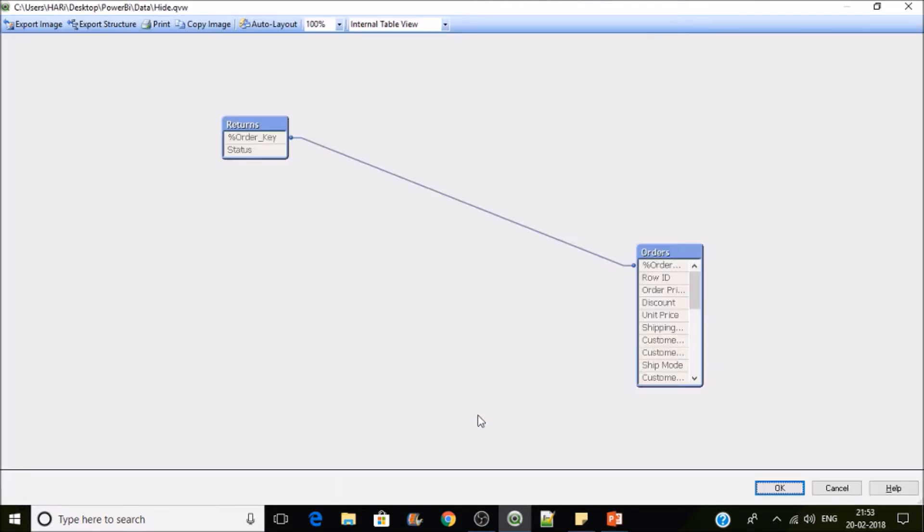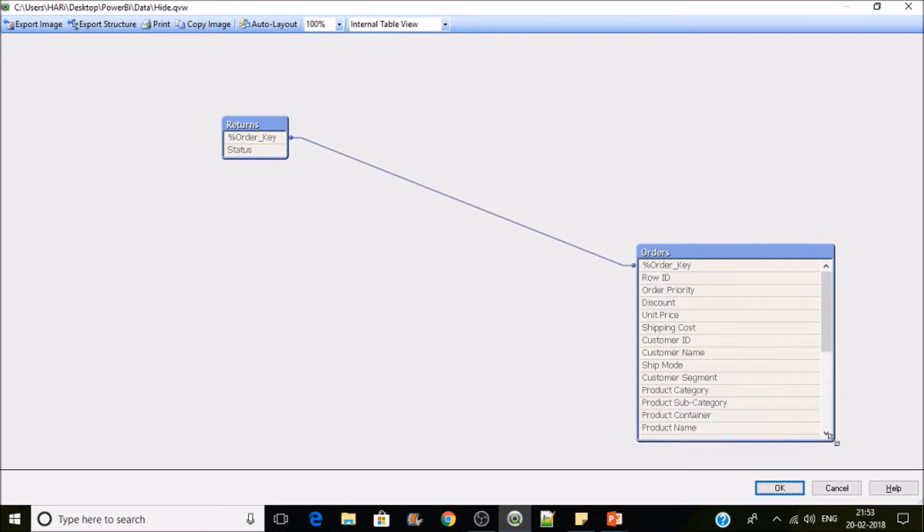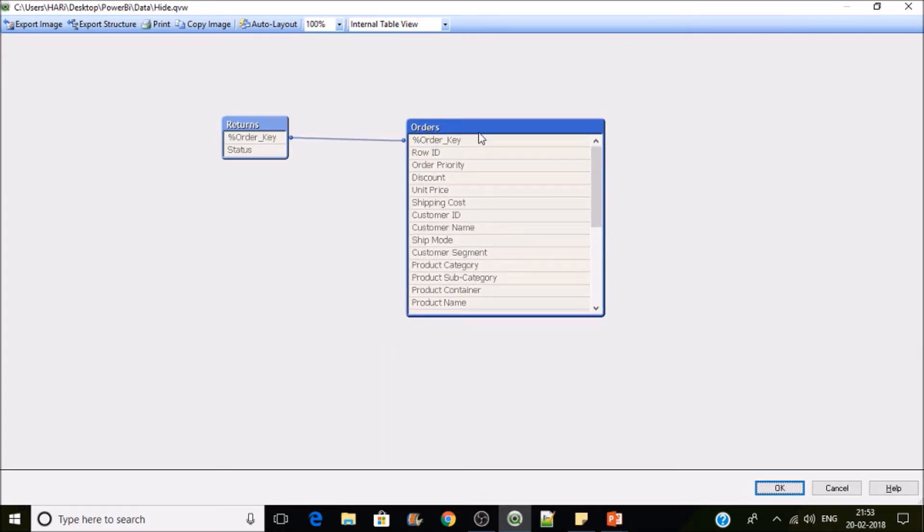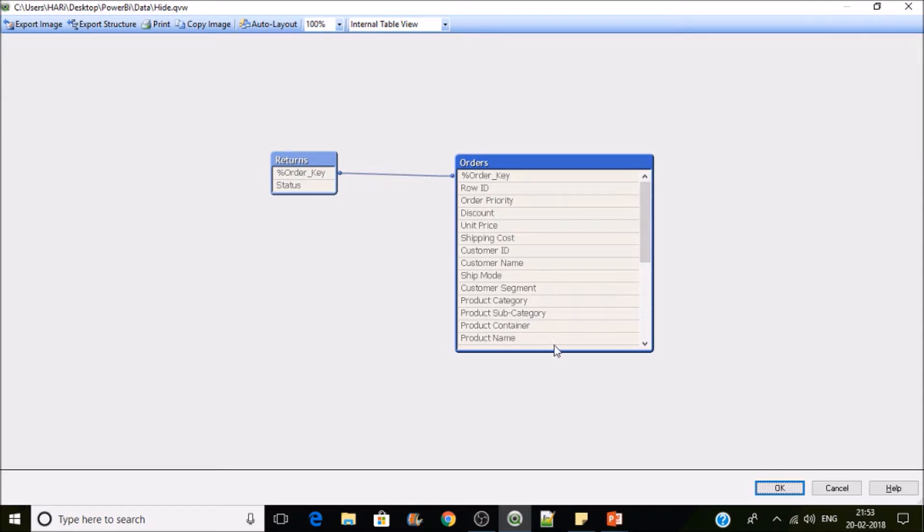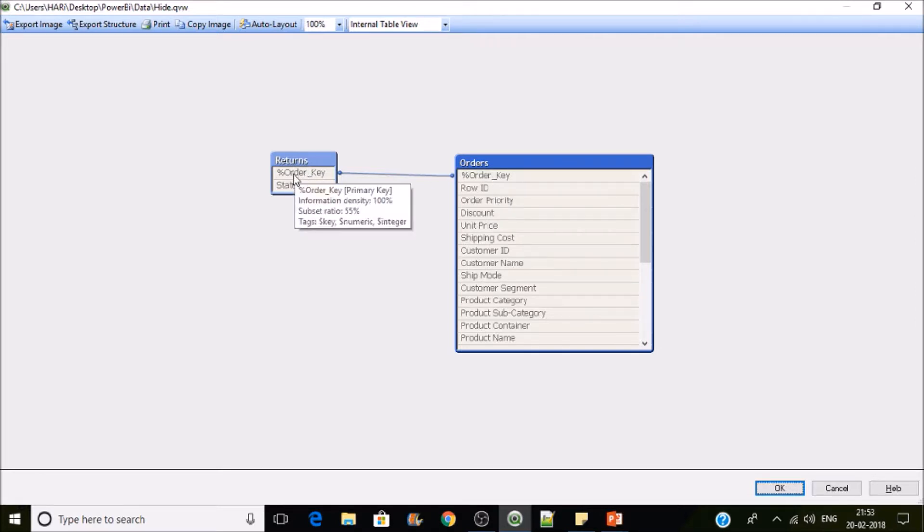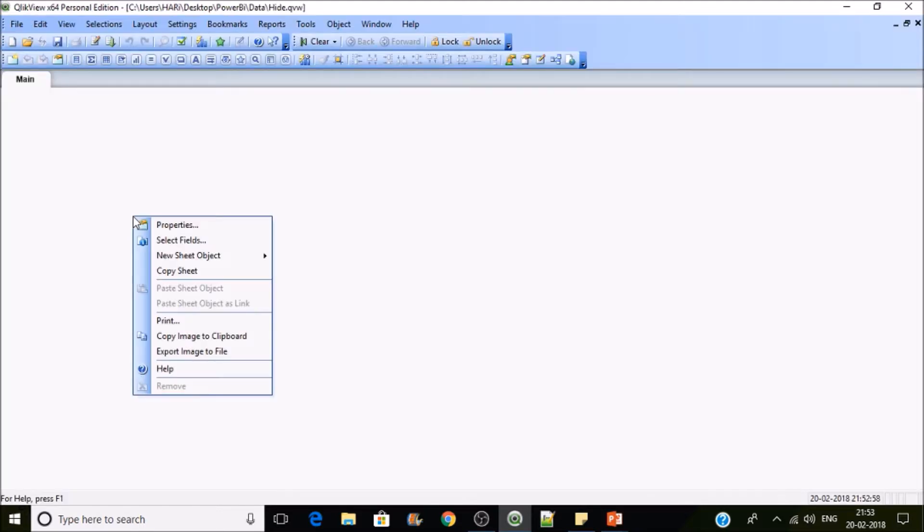Let's go there. You can see here these are the key fields, so it's easy to identify if you follow the nomenclature. Identifying the fields is very easy if you follow the nomenclature. Now here the order key is intact with the returns order key. Now if we go to the front end...